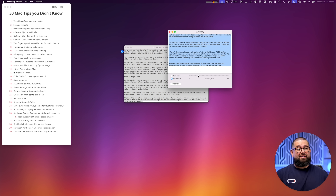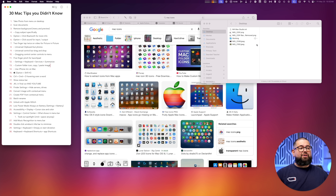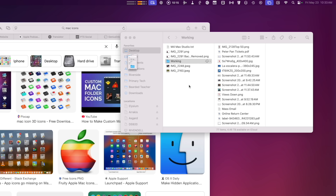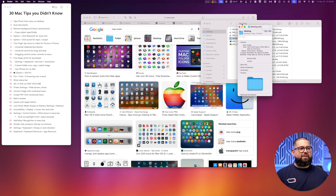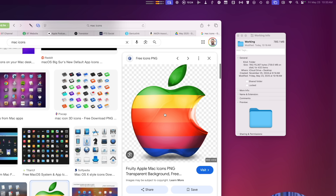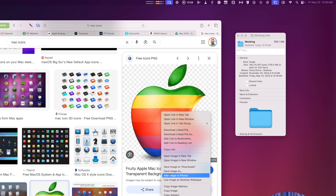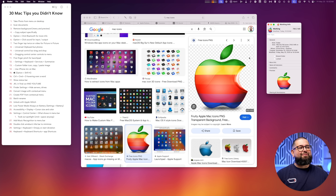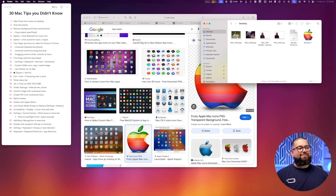Number thirteen: any folder, external drive, or server on your Mac can have a custom icon. Right-click the folder or server, click Get Info, and a window appears. Find an image — on your device or search in Safari — right-click it and select Copy Image. Then in the Get Info window, click the icon at the top and press Command-V to paste. That changes the folder's icon to that image.